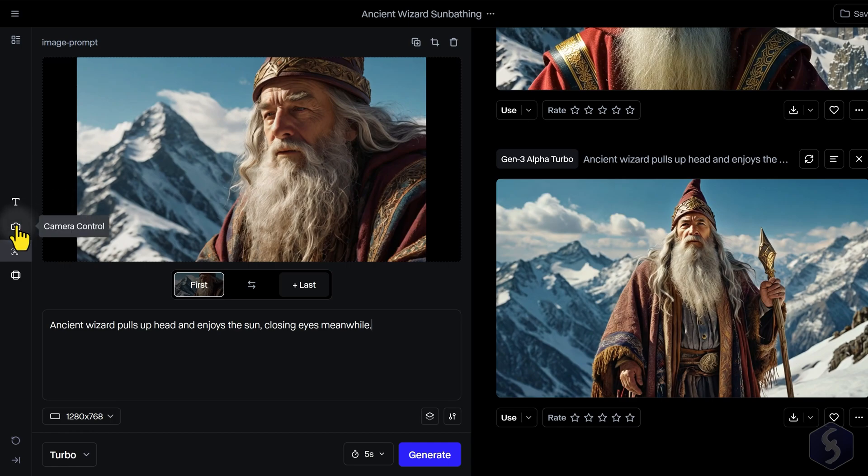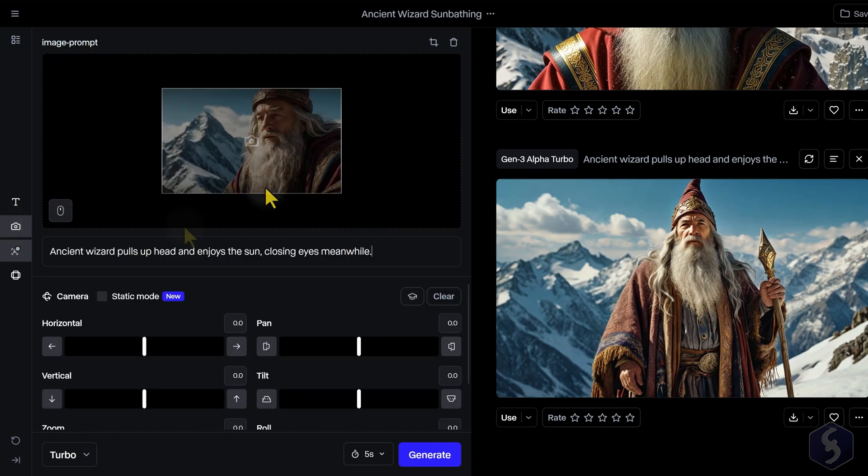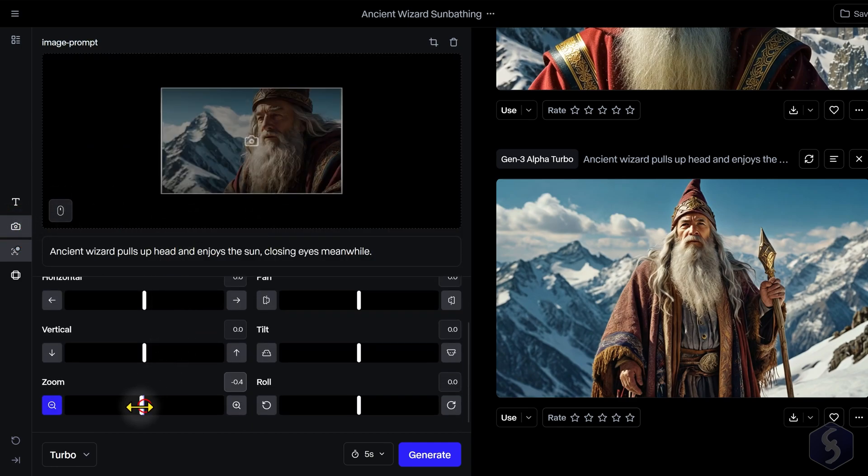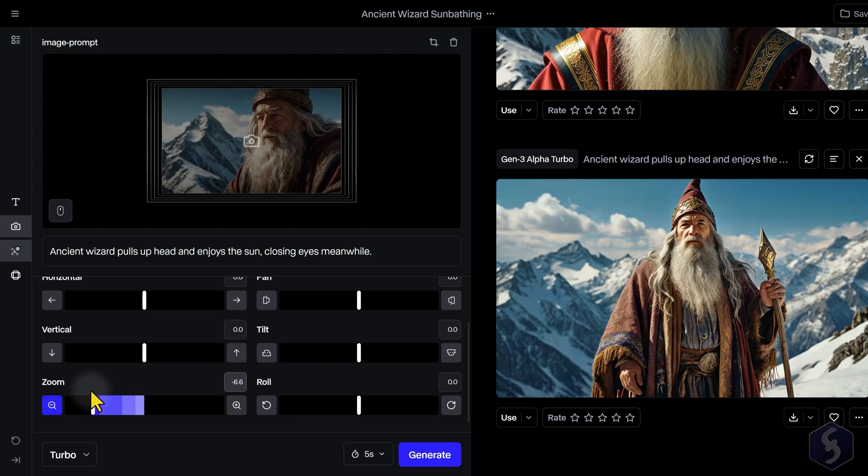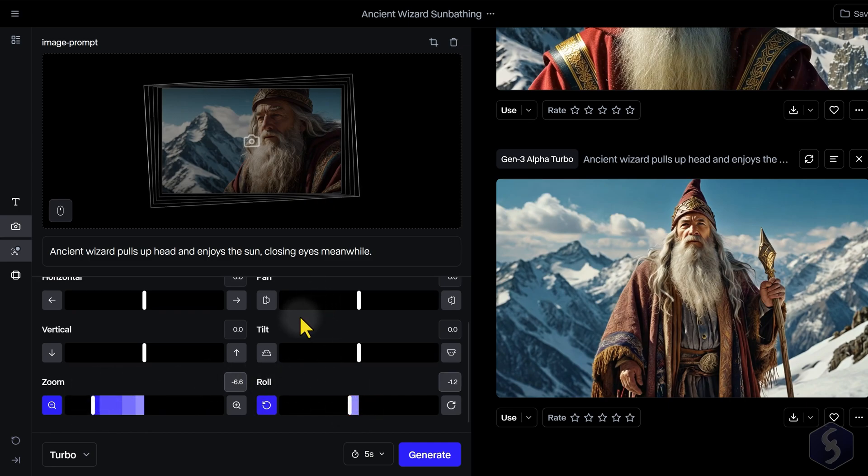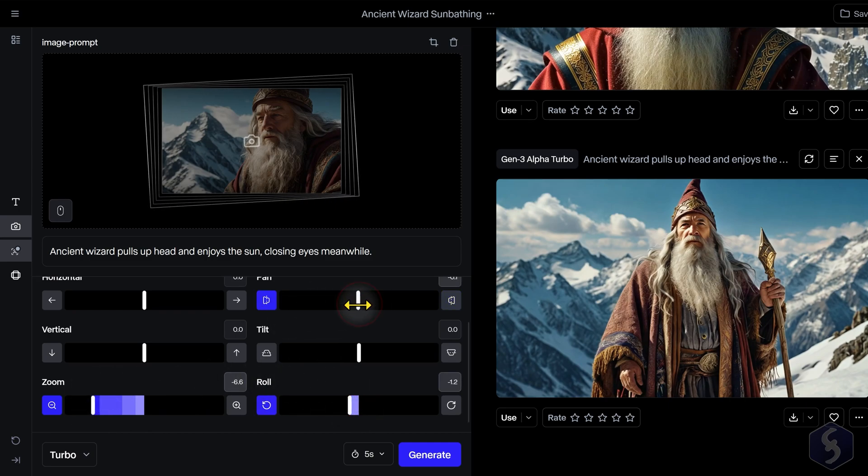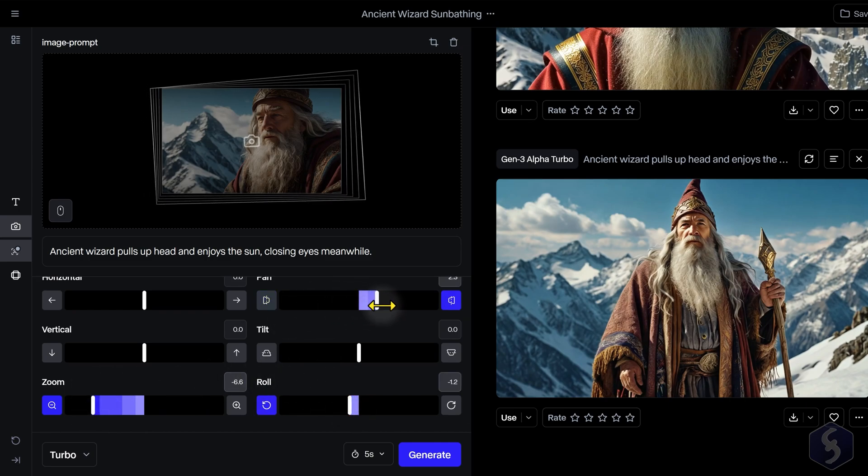Switch to camera control to enhance your generation by adding camera movements like panning, zooming, tilting, or rolling without altering the generation content.